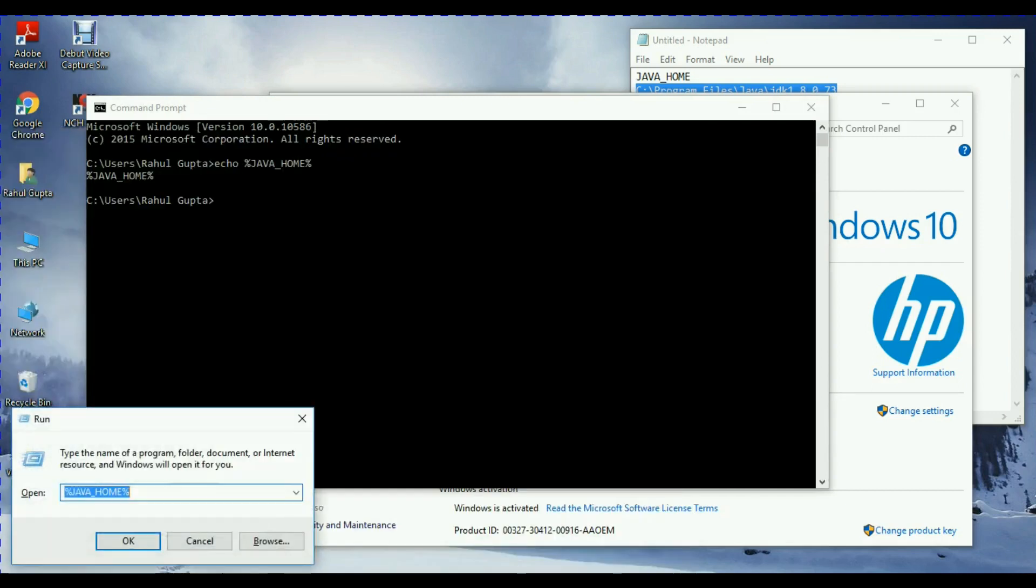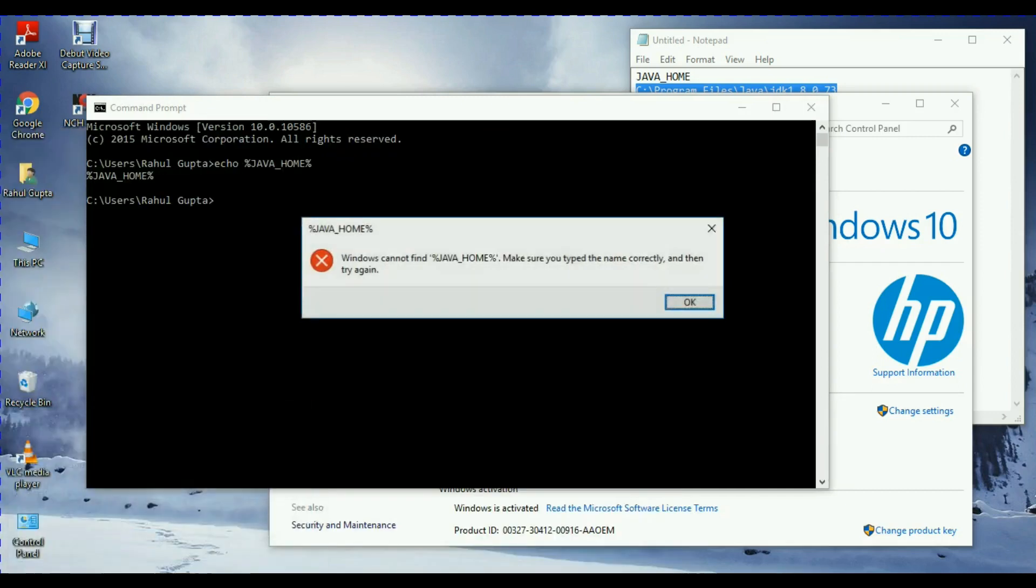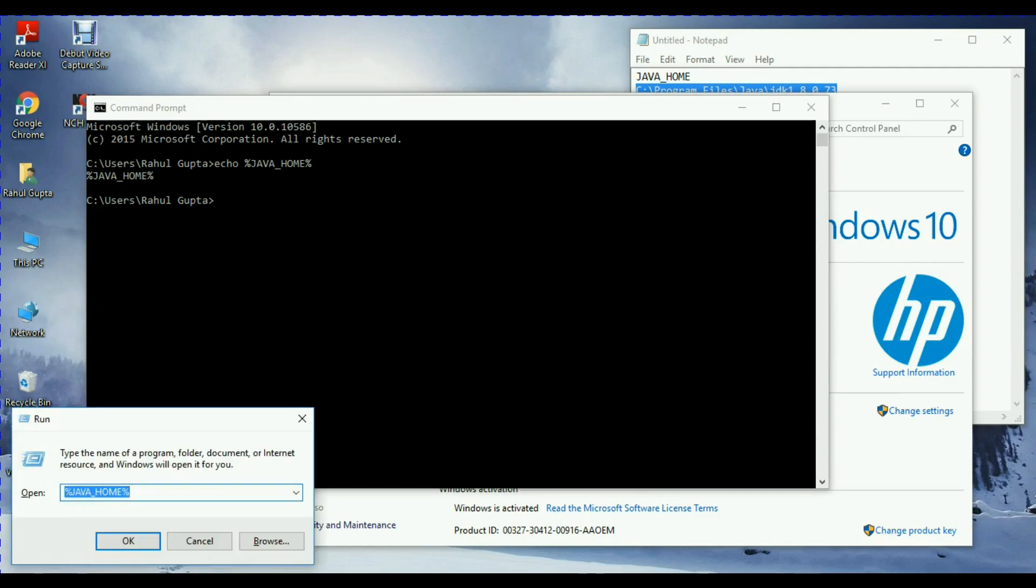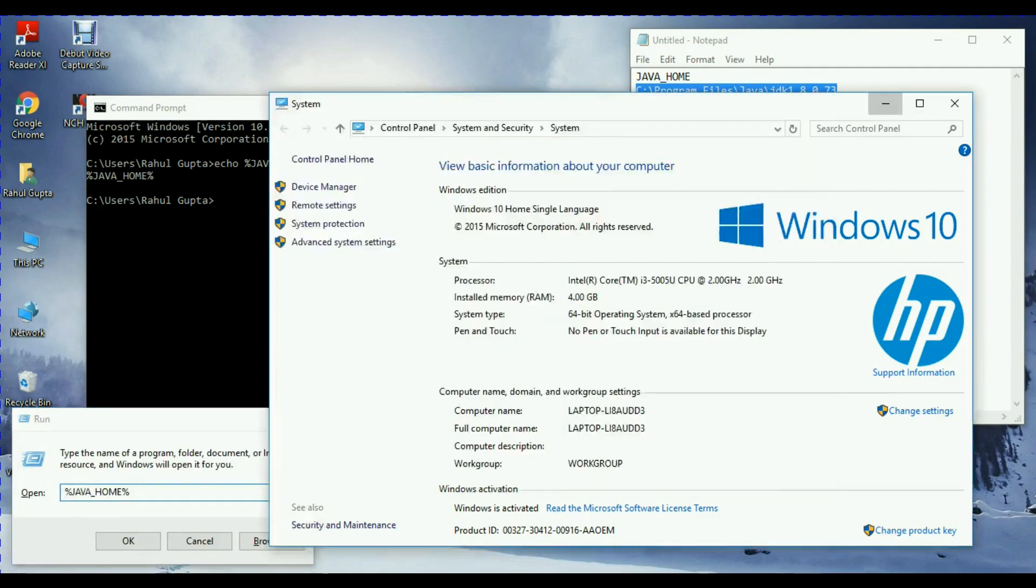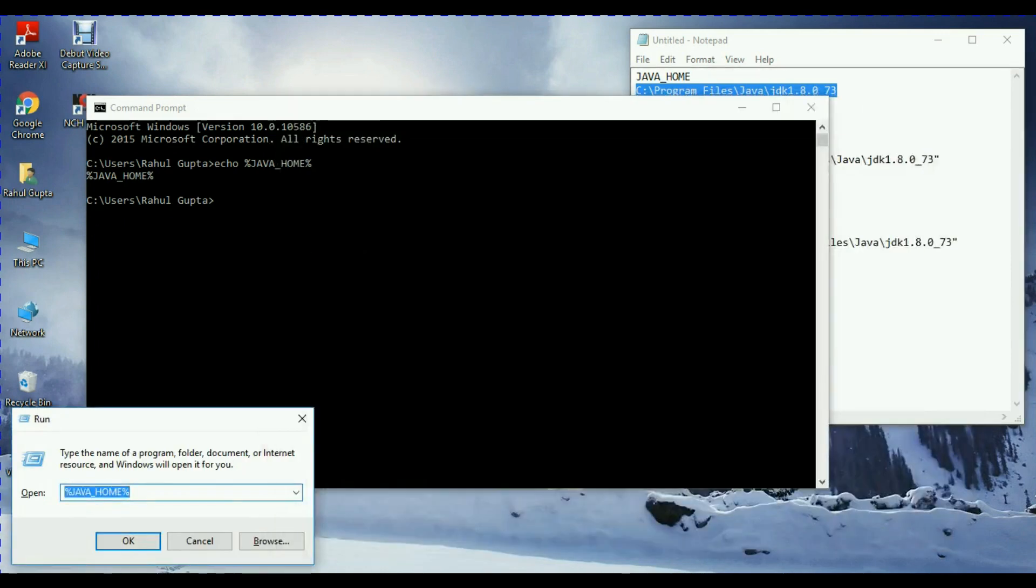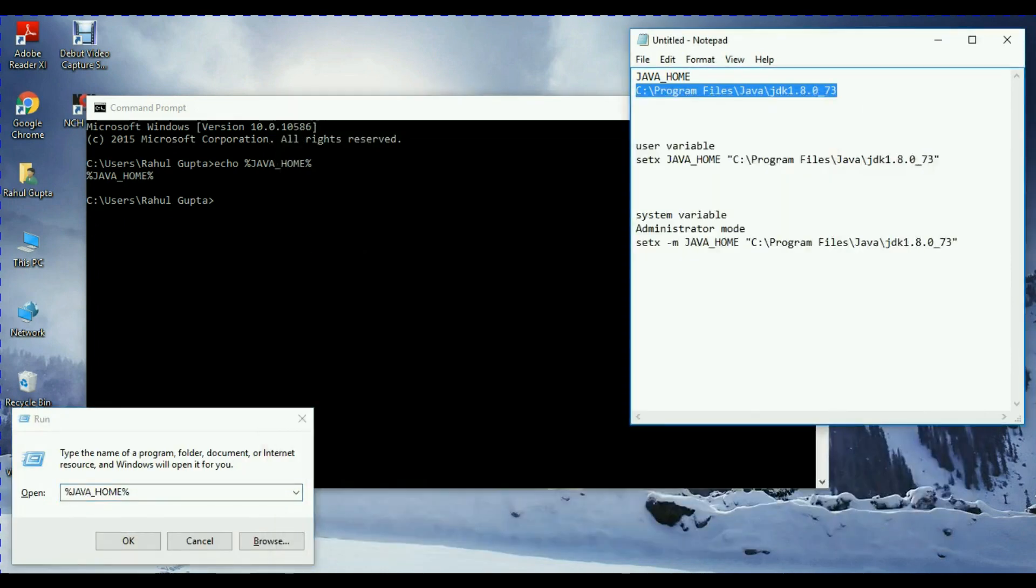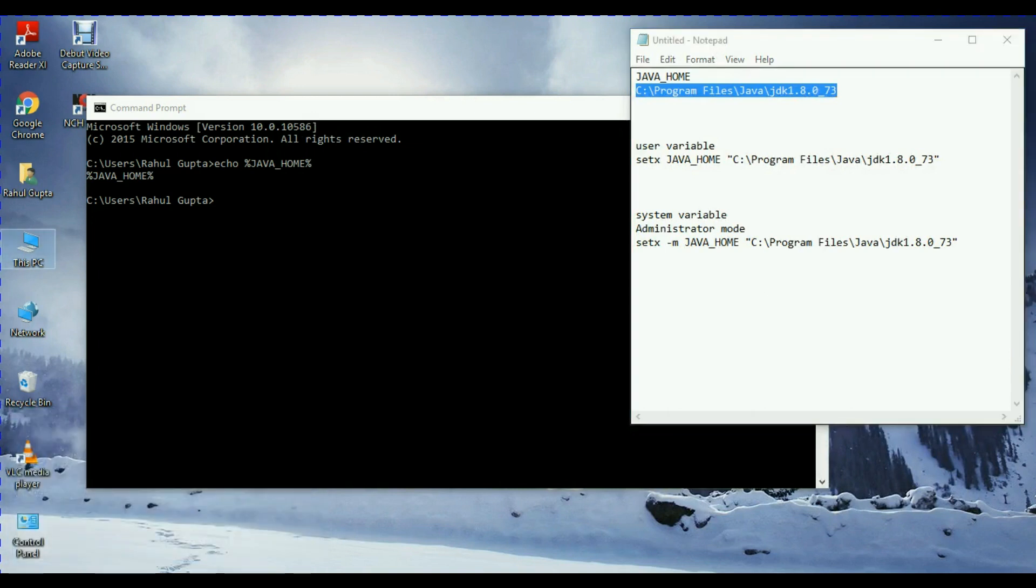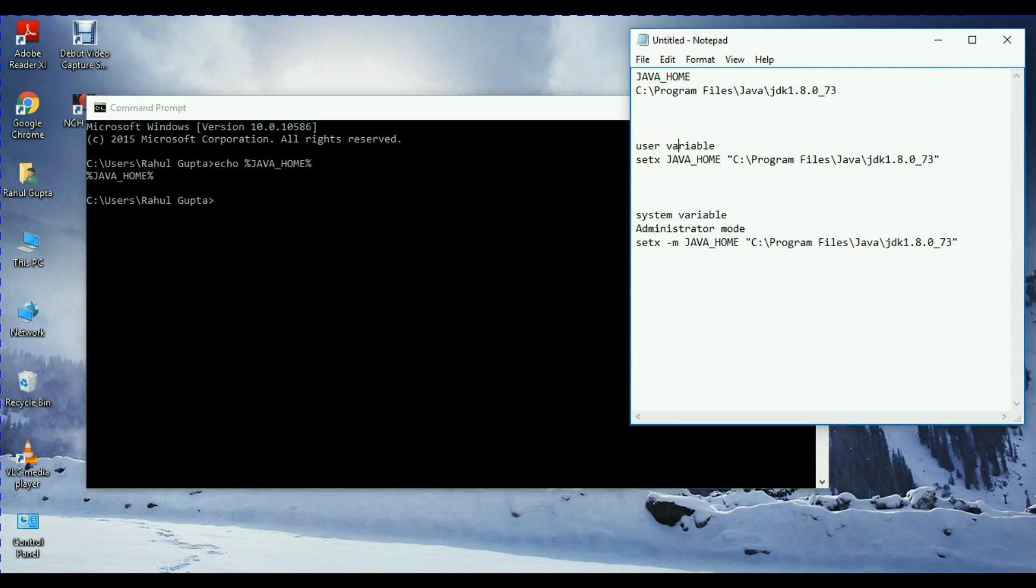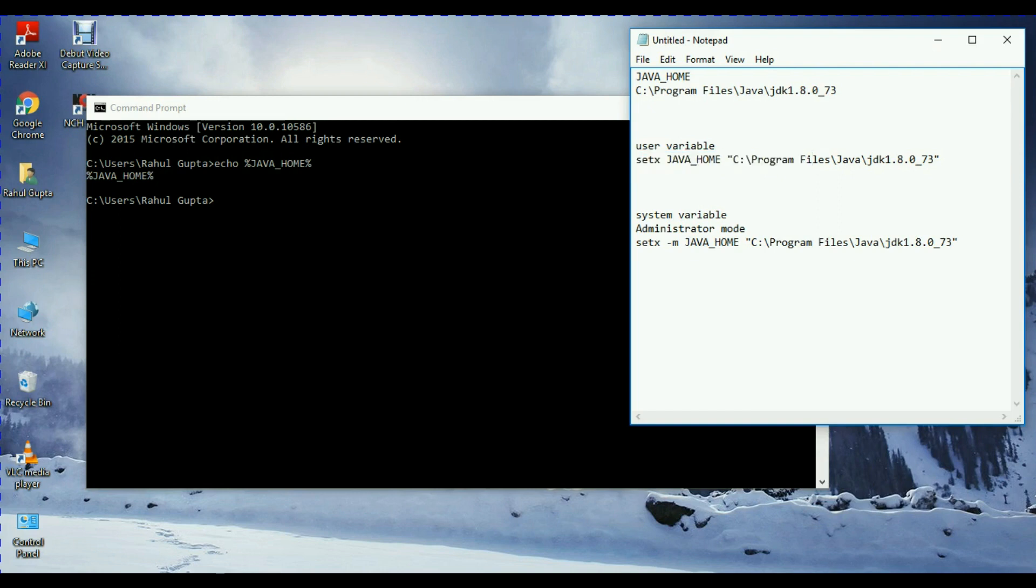Click on OK. So Java home is not set right now. Here are some points: if you want to set user variables from command line, you have to write the command setX Java home and its path. Let's try to figure it out.